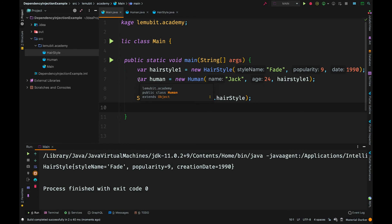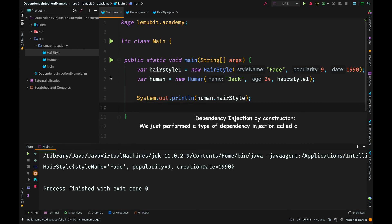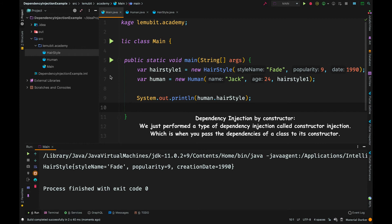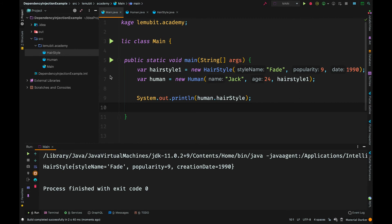Yes, we have performed it. The type of dependency injection we performed is called constructor injection. You have other types, for example through setters and through reflection. We are not talking about reflection, but I will show you the one you can do through a setter.